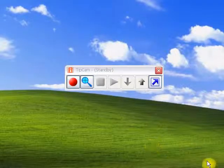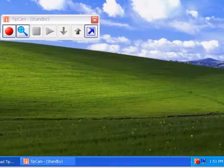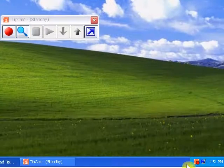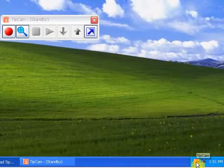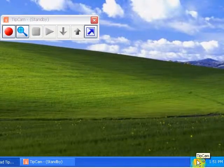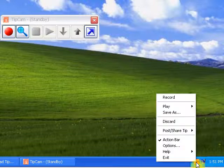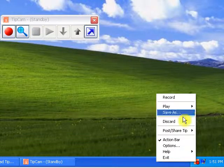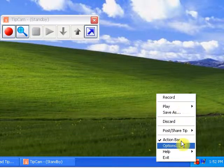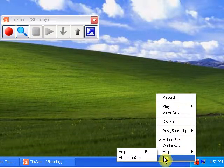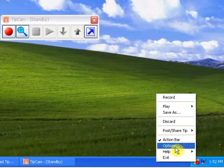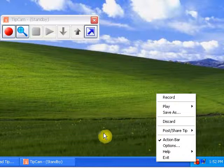Once you start TipCam, as you can see here, you are going to see an icon on the system tray. You can use this to control recording and to set other options if you want to.